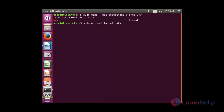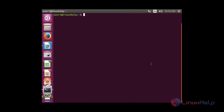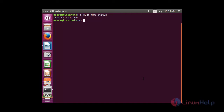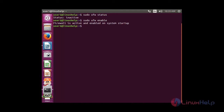This command is used to install the UFW package. To check the status of UFW, whether it is running or not, the command is: sudo ufw status. You can see the status is inactive. To enable UFW, use: sudo ufw enable. Now the firewall status has been enabled. Run sudo ufw status again, and you can see the status is now active.